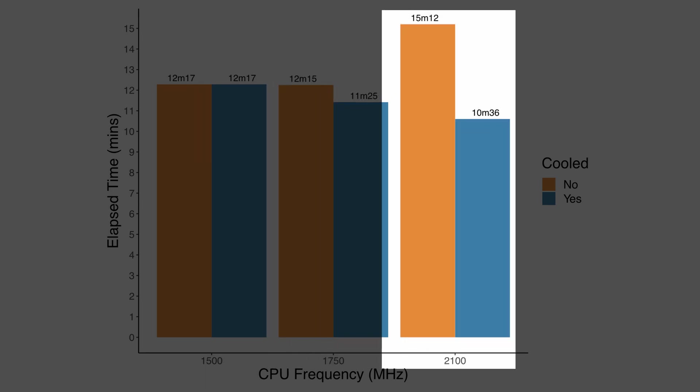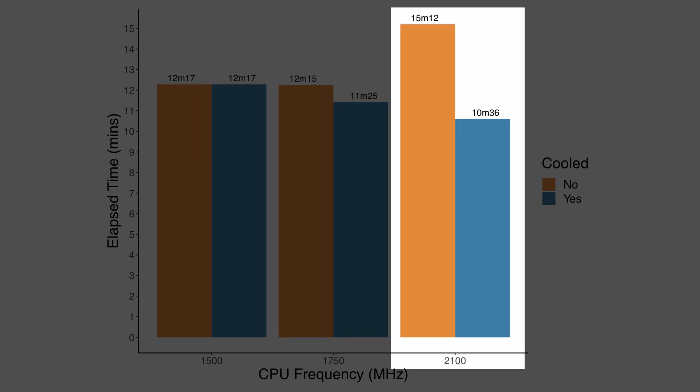When you crank it all the way up to 2.1 gigahertz, the non-cooled performance just drops off a cliff, and this is because there was an excessive amount of thermal throttling. For most of the test, the CPU was just throttled throughout. However, when you introduce cooling, there's a huge improvement in performance. I saved like one and a half minutes here on the compile time just by overclocking to 2.1 gigahertz and having that active cooling.